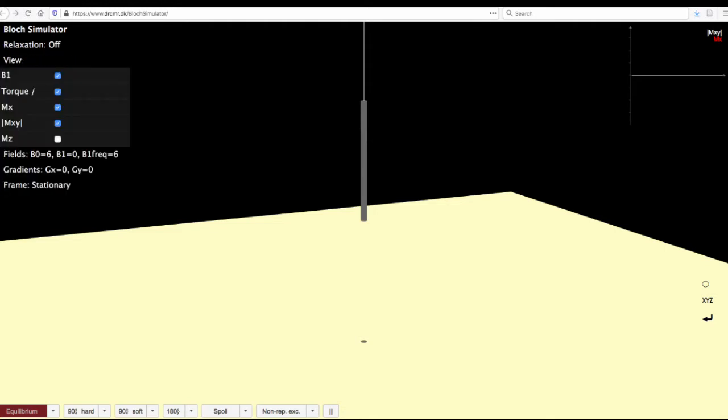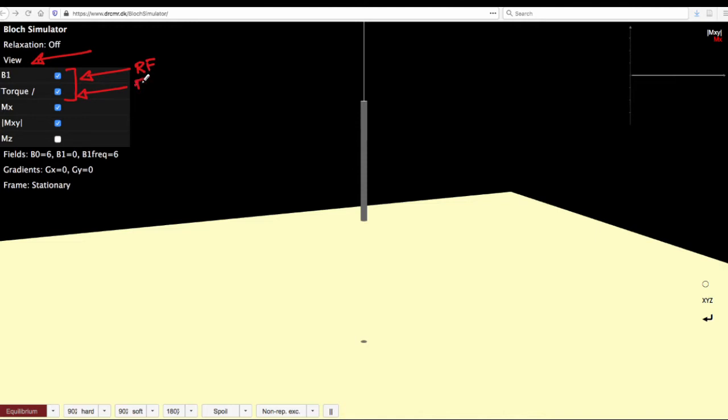The next menu here is the view menu which helps you indicate or represent the different vectors that we are trying to see. In this case, the B1 field which is the RF that we are applying and the torque, that is the force that is experienced by the magnetization when you have an effective B field. You can also plot the magnetization along the x axis which is given as Mx.